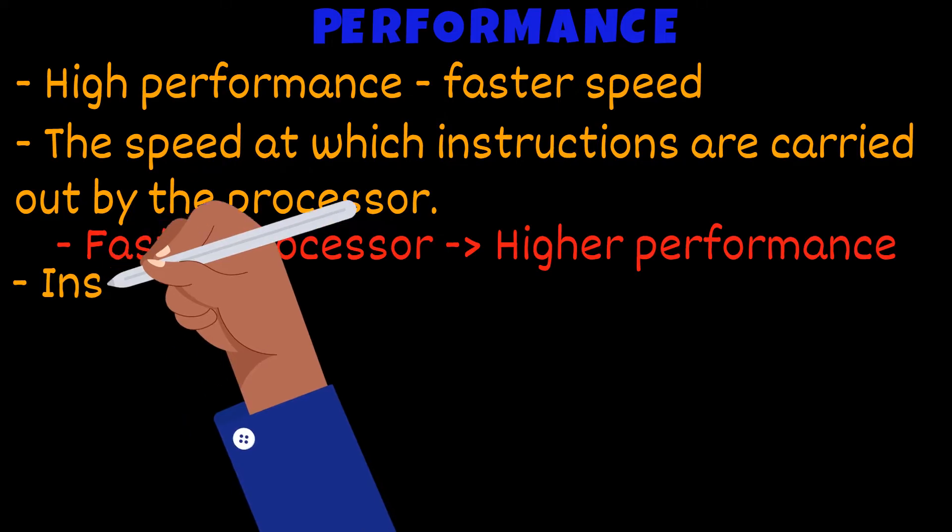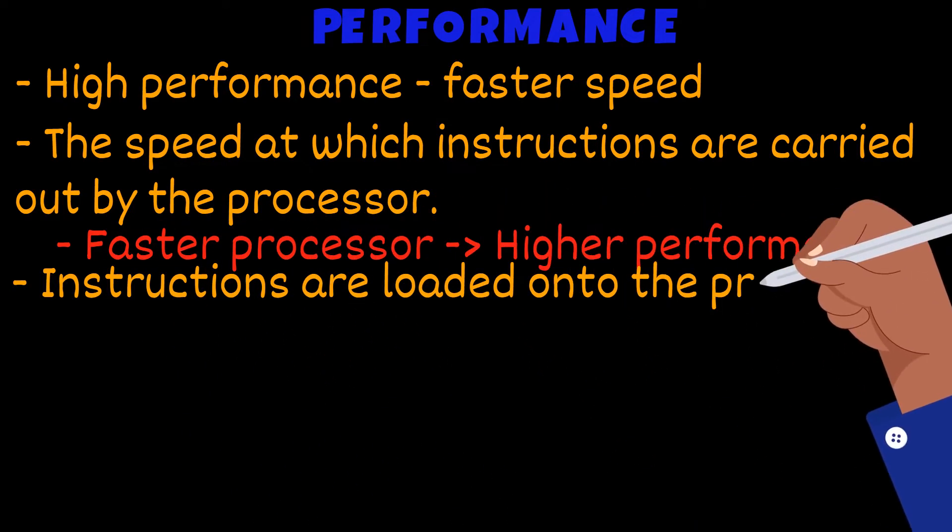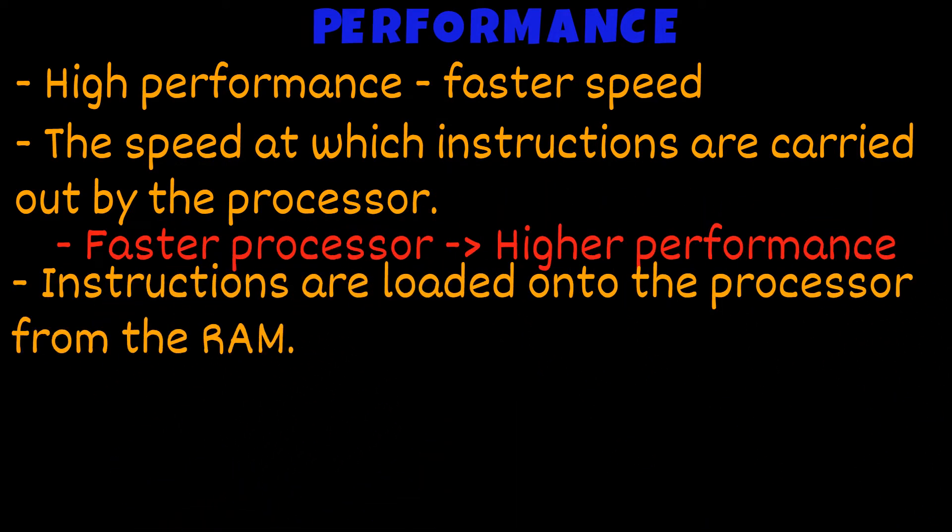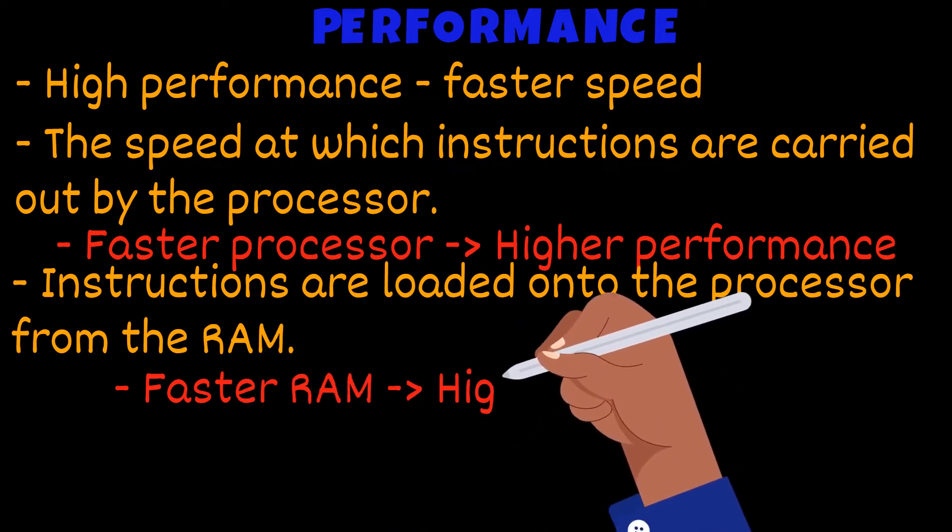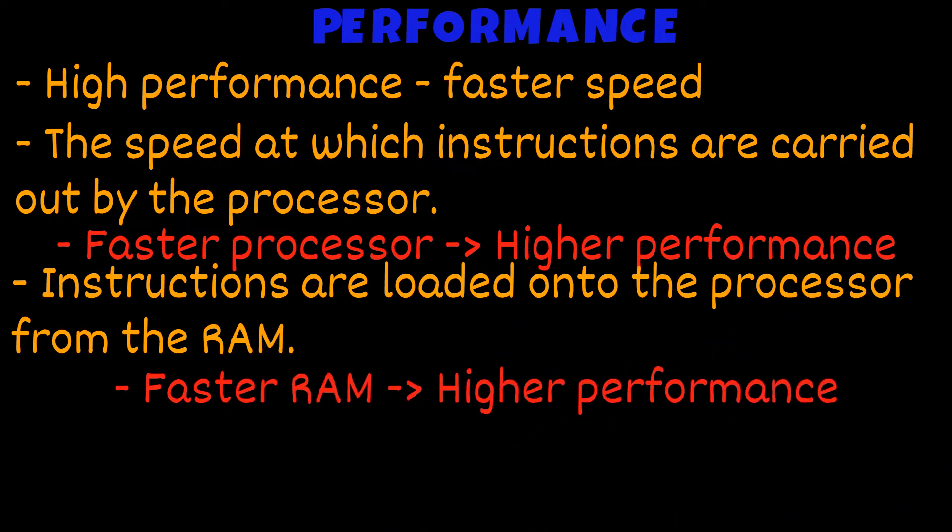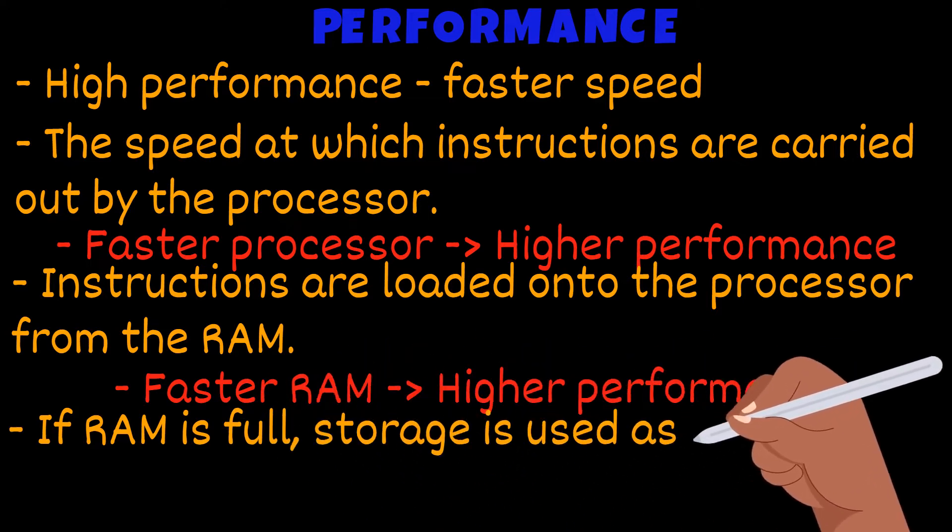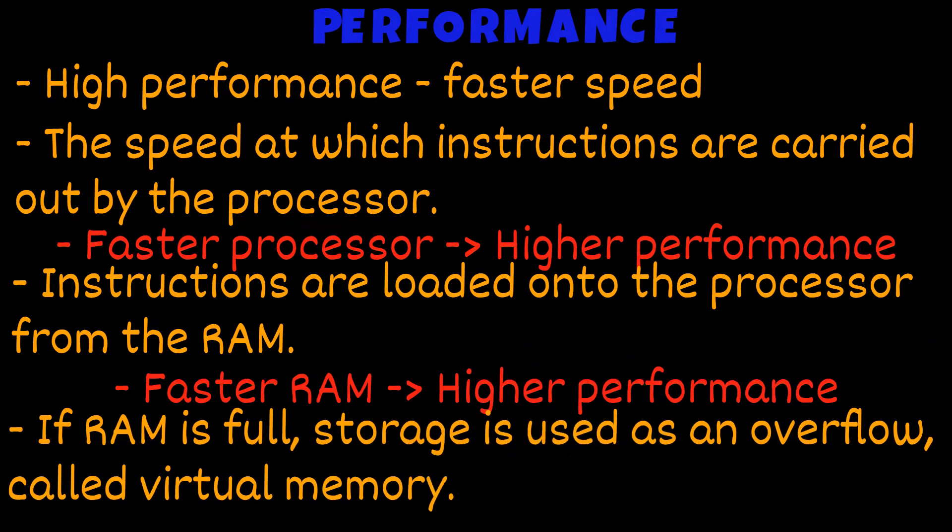The instructions are loaded onto the processor from the RAM. So consequently, faster RAM would mean higher performance. Sometimes the space in the RAM is full. The storage is used as an overflow called virtual memory.